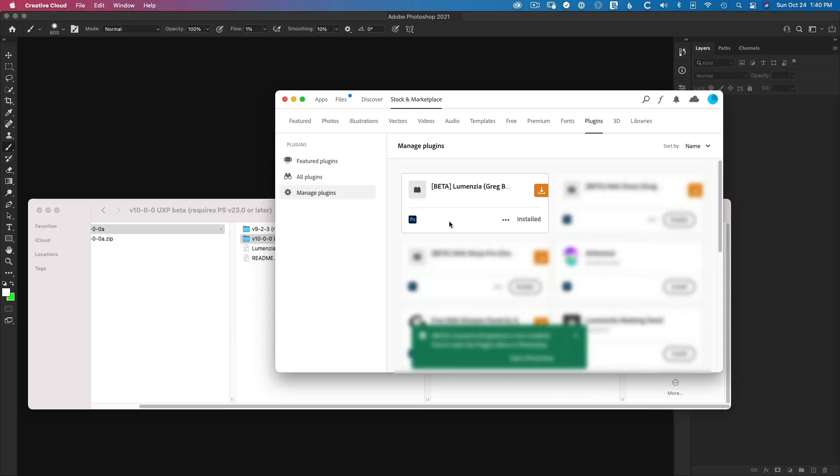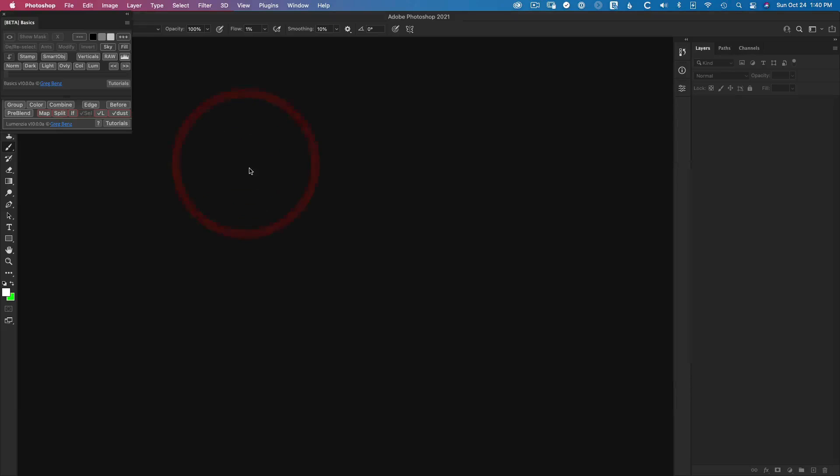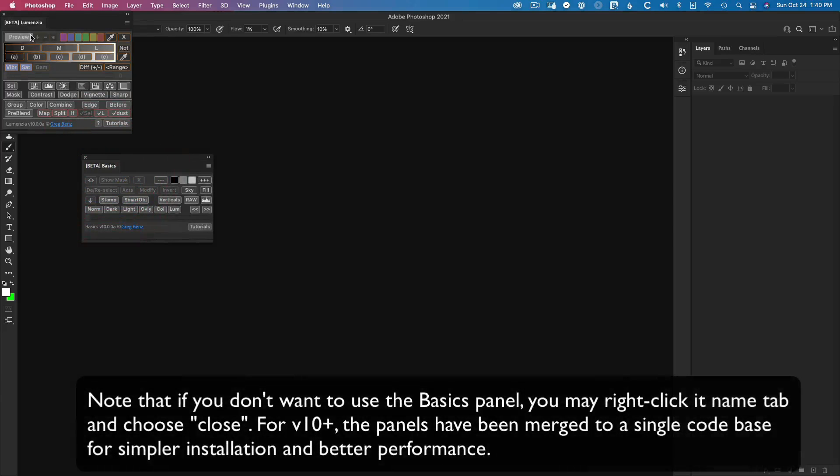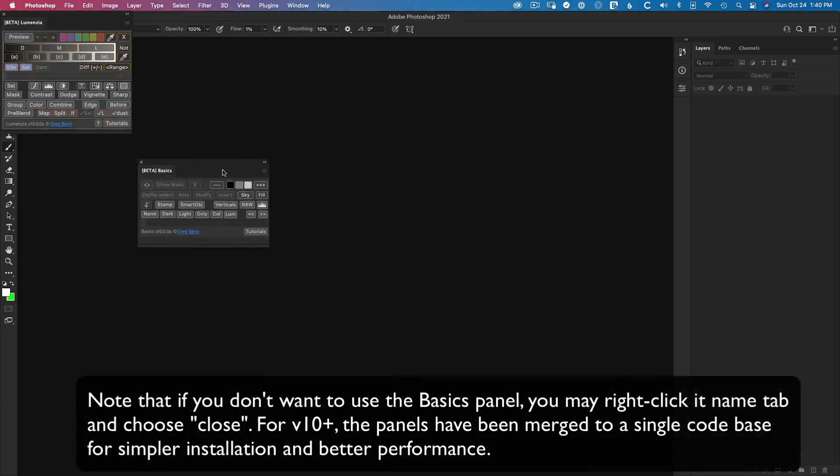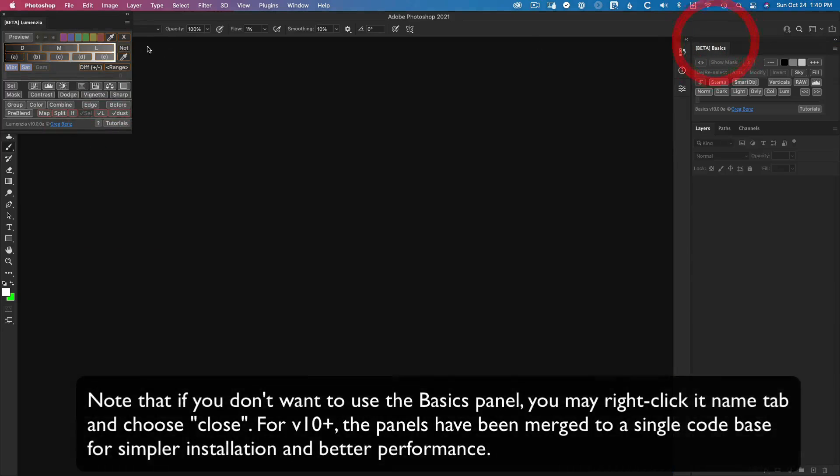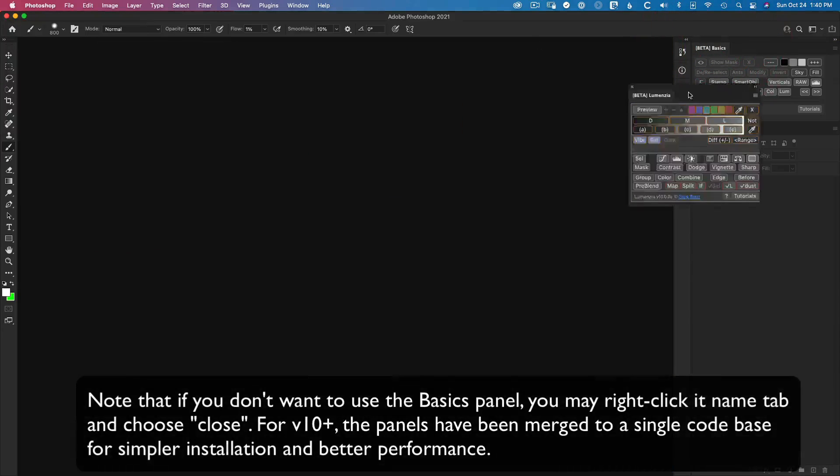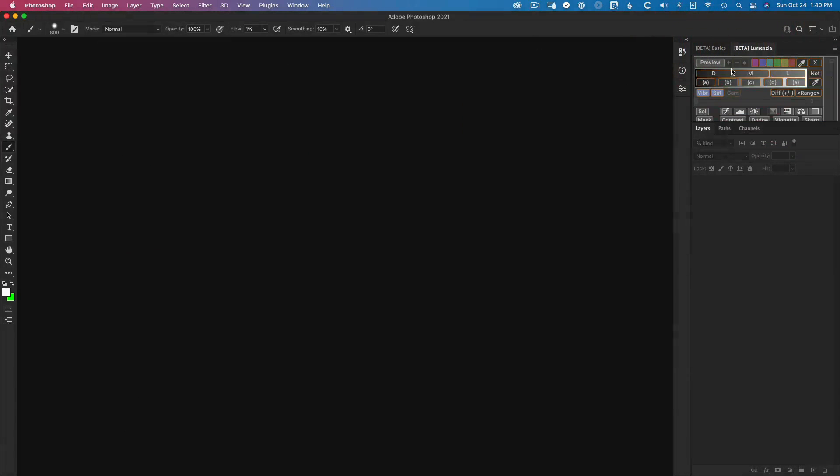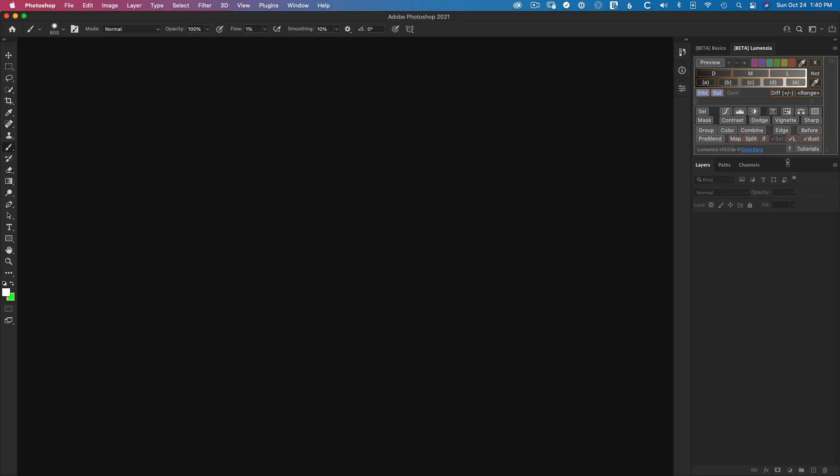You'll see a little confirmation that it's been installed, go into Photoshop, and you see hovering here are both the basics and Lumenzia panel ready to go. And you can just drag them wherever you want them. So I'd like to put them right up top on the right here and click and drag to get the edges the way you want, move things around and you're good to go.